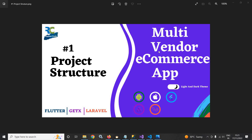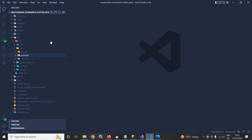This series is going to contain a huge number of videos. In this particular video, I will discuss about the project structure of the Flutter app which I have created. Let me open VS Code.